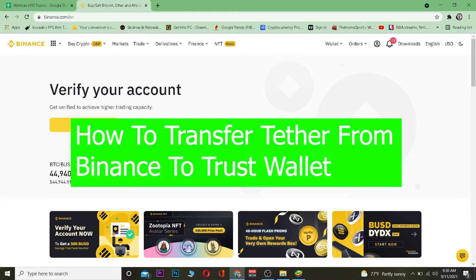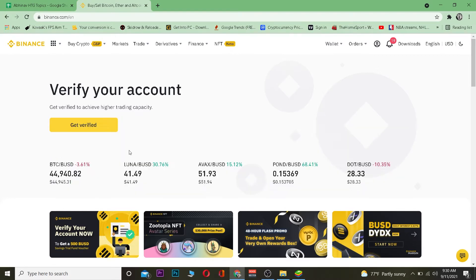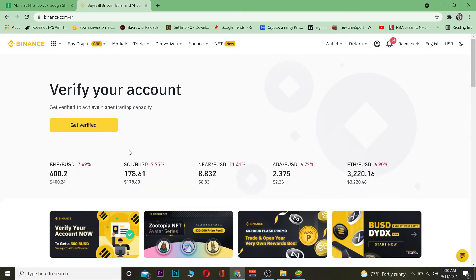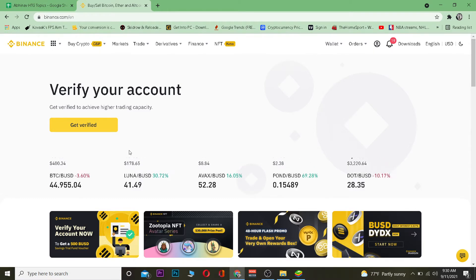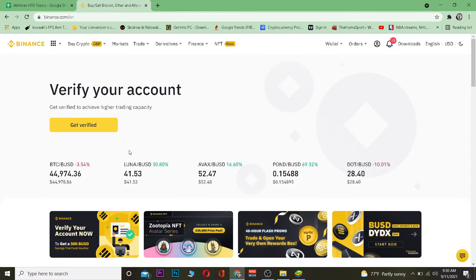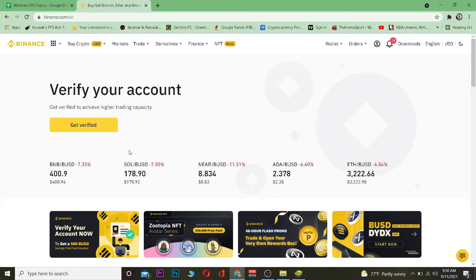Tether is a stable coin — basically if you're buying Tether you're buying a US dollar. Its value is equivalent to the US dollar, so it doesn't go up and it doesn't go down. If you buy one dollar of Tether it's going to stay one dollar essentially forever. If you want to know more about it you can visit the official Tether website or read its white paper.